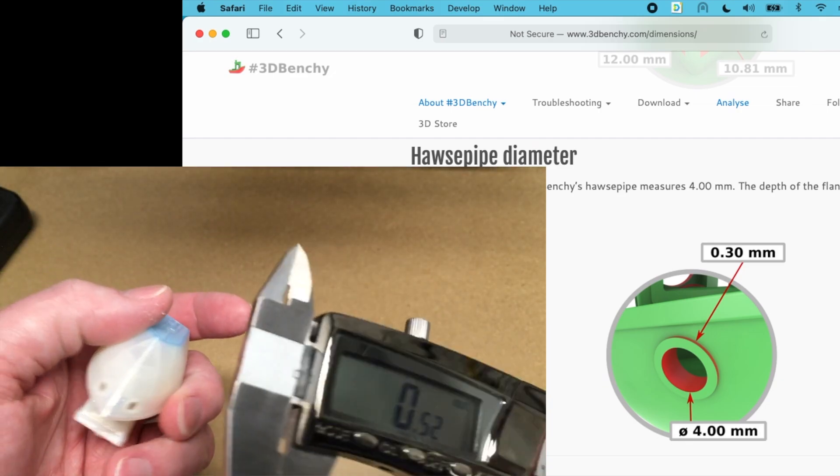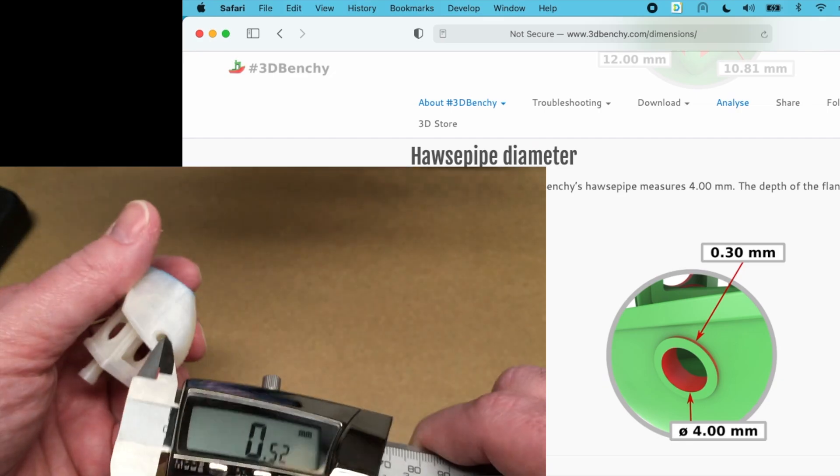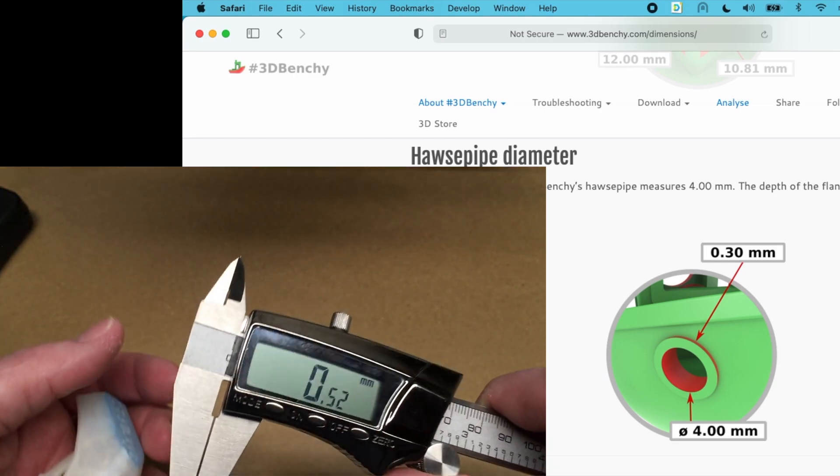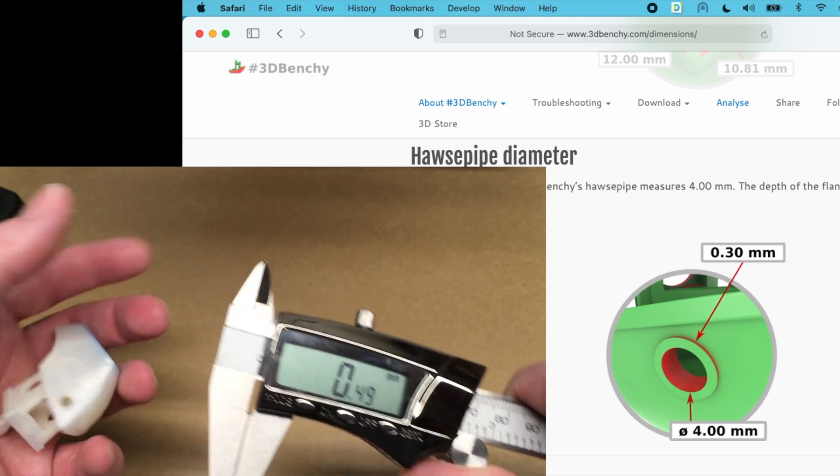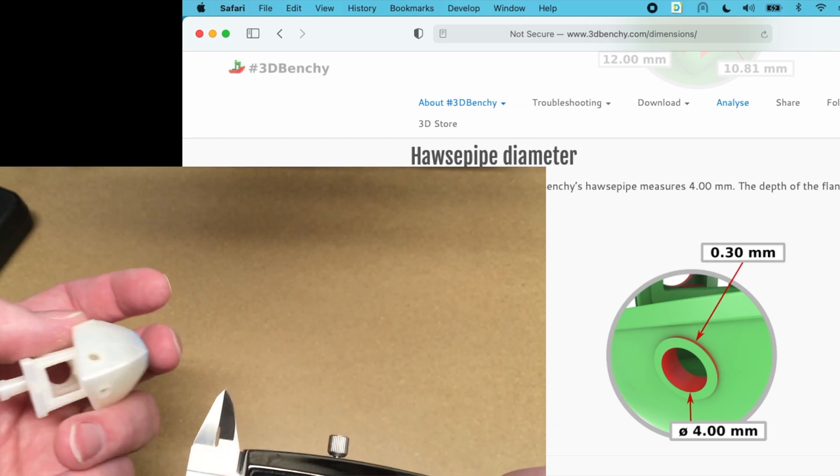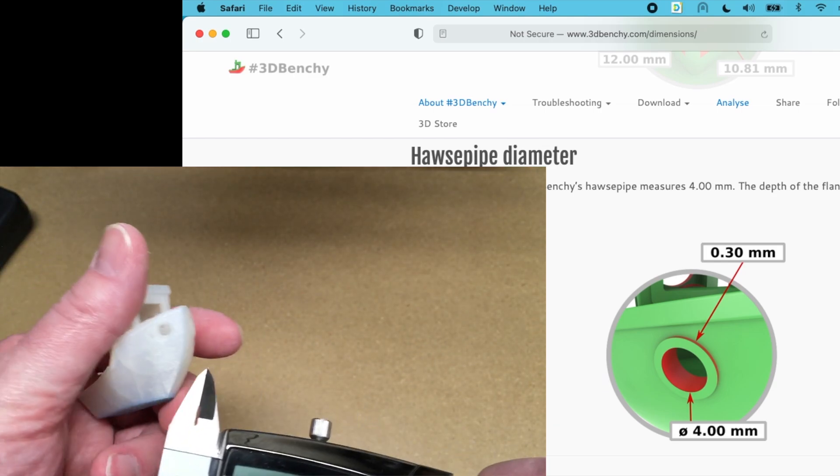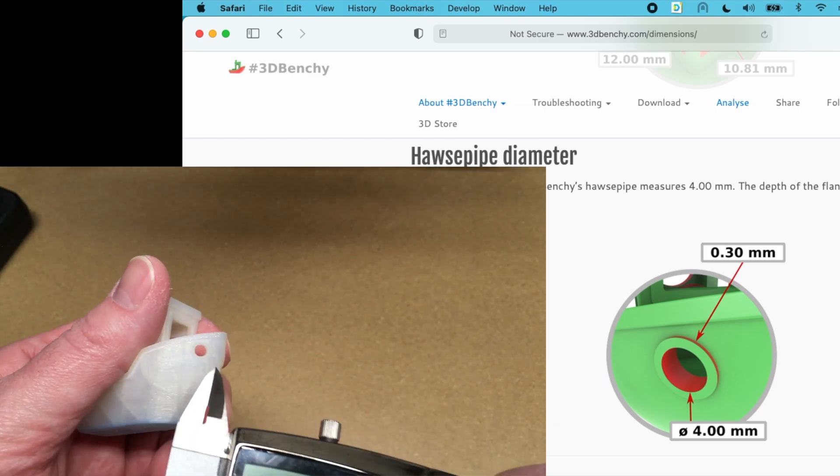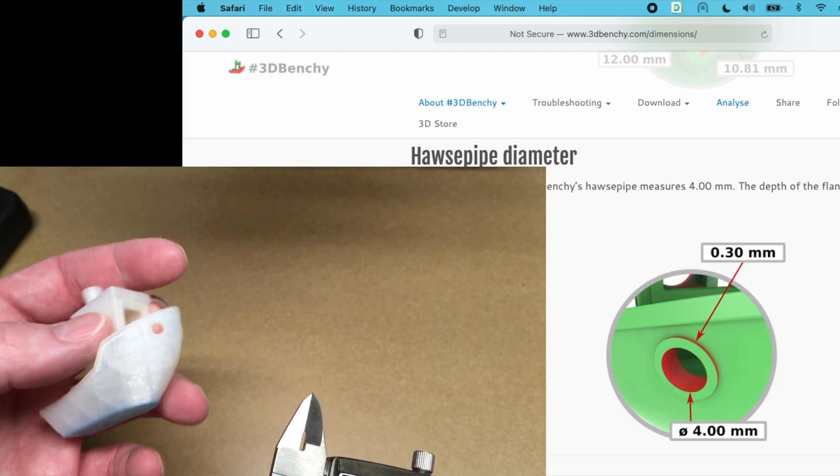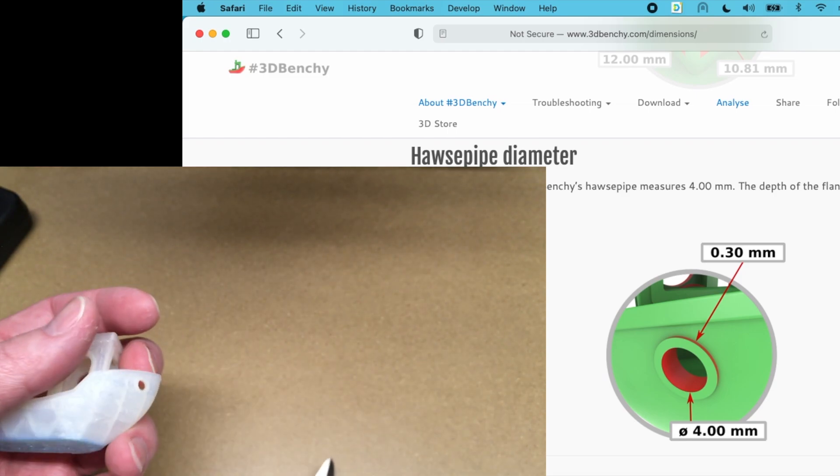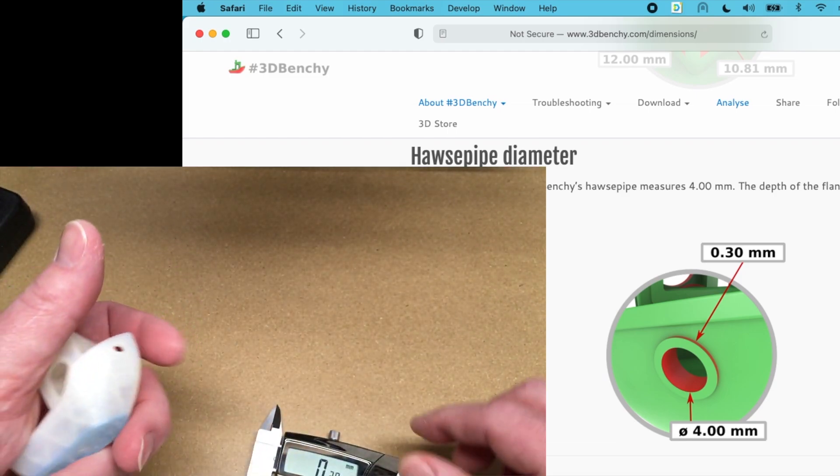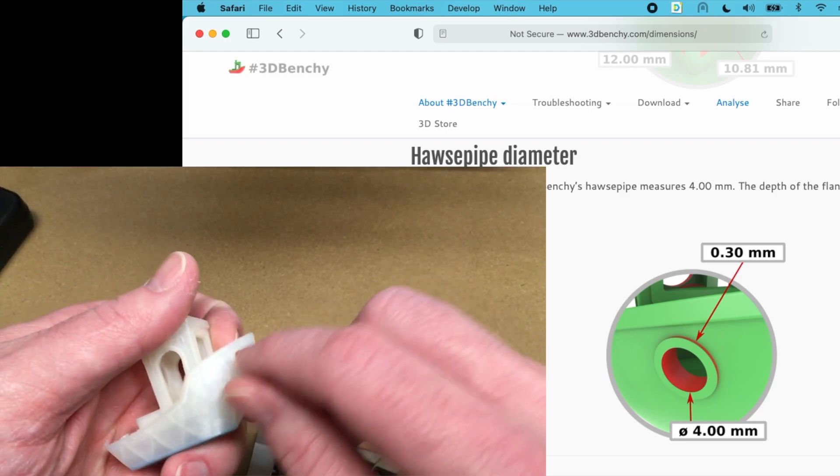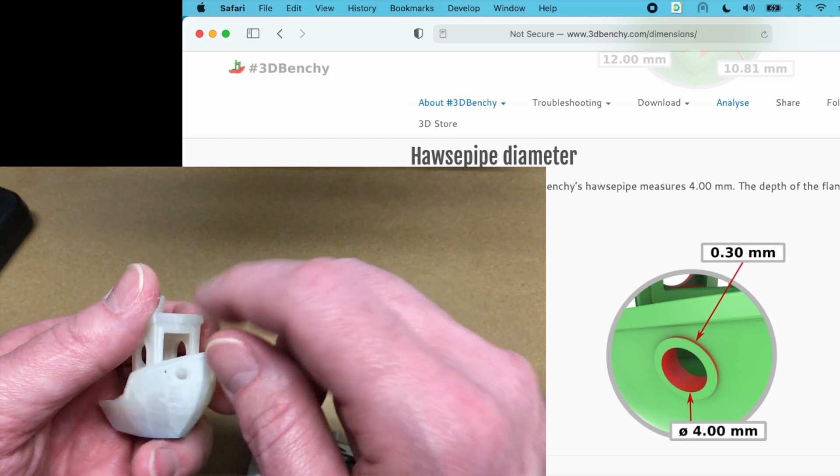So I don't know how much of that is actually this being off or my gauge being wrong. If you want to measure these accurately, you can get pins in like a set of pins in different sizes. They're gauge pins and you could test against that.